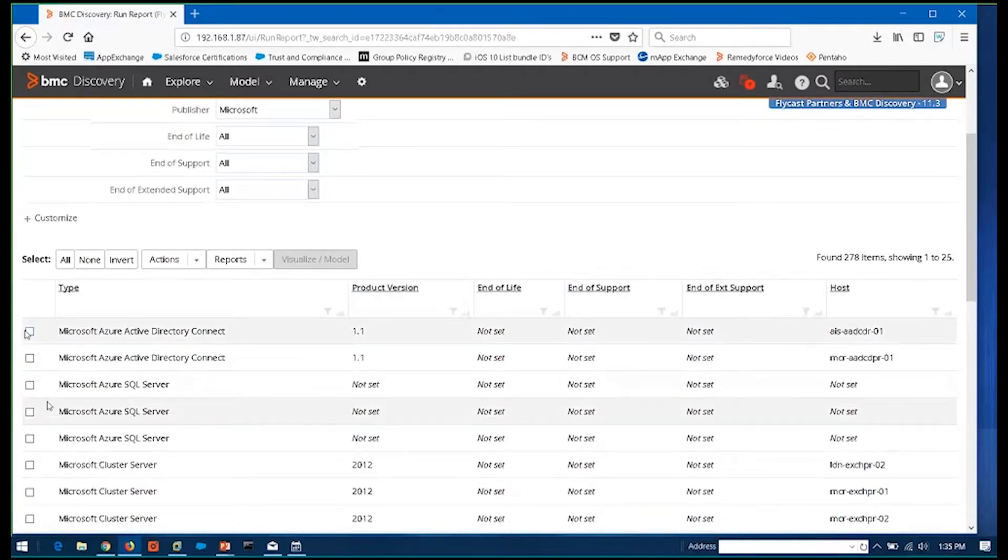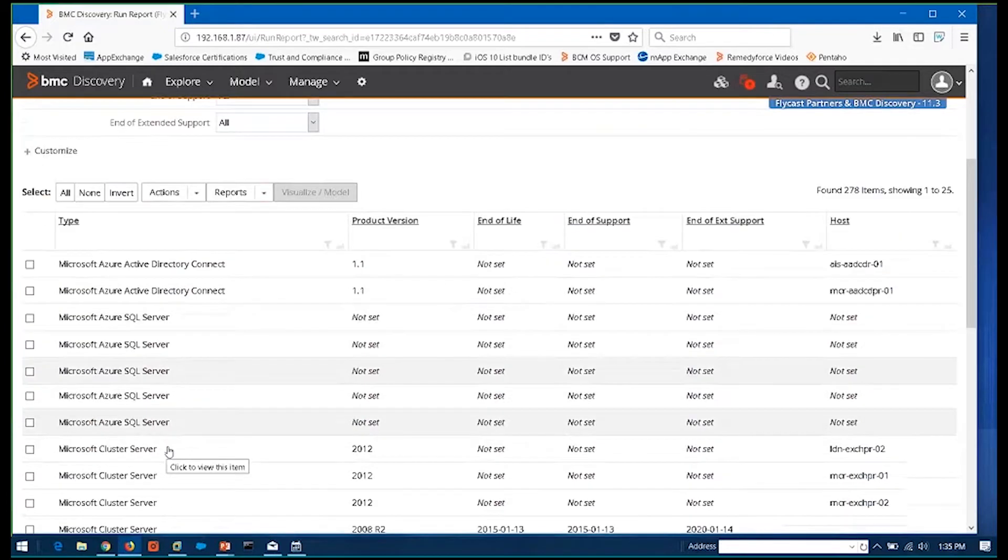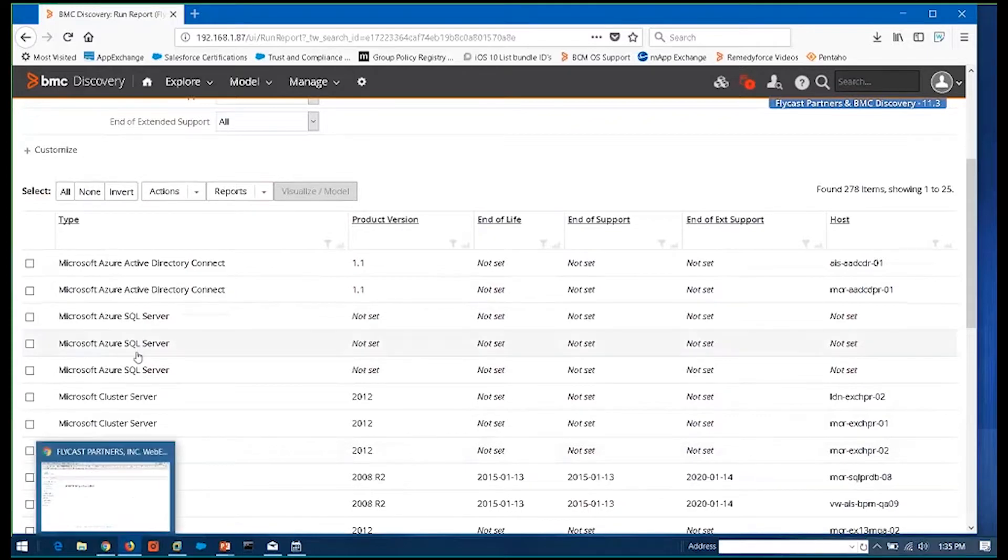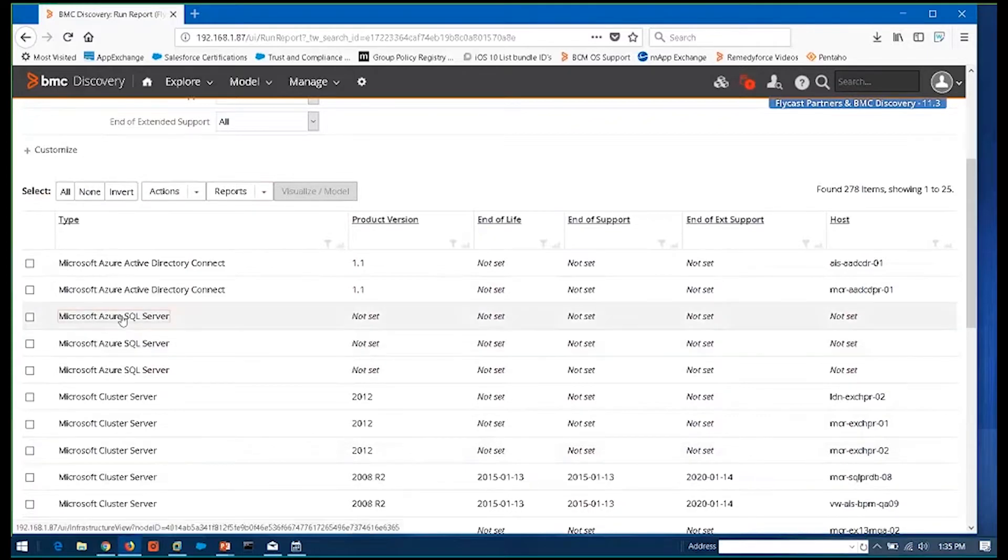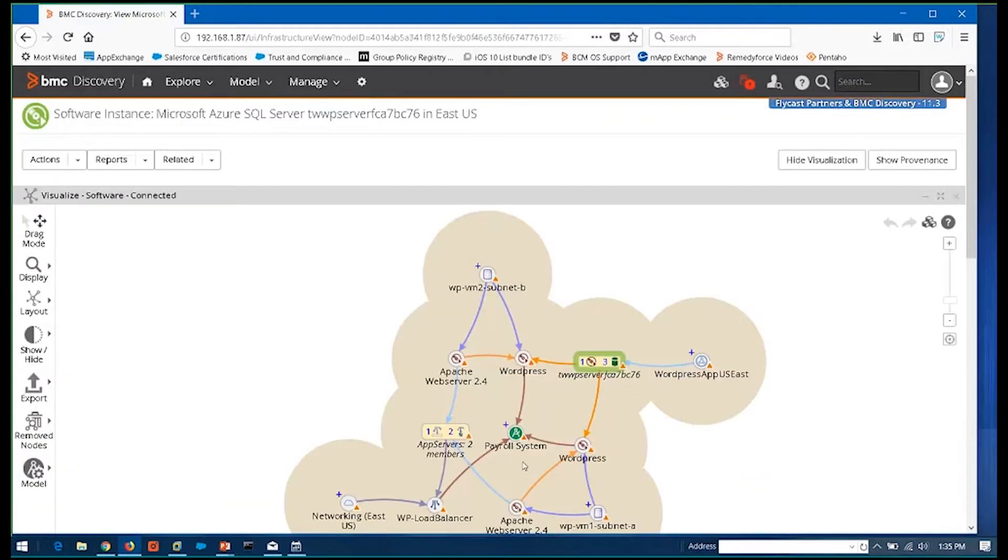And when I run that and get the results, then again, I can go into any of these. Now I'm looking at software instances, right? These are SQL servers running in Azure. These are local clusters in my data center. And the same ability to be able to click on those and have it center.